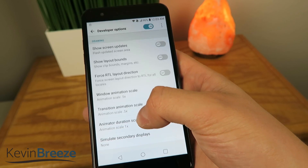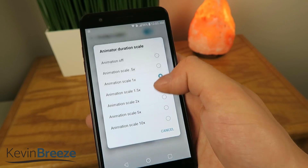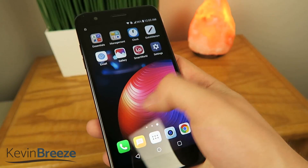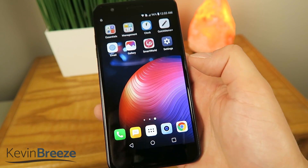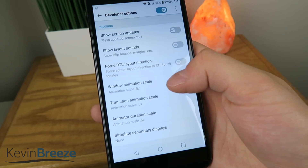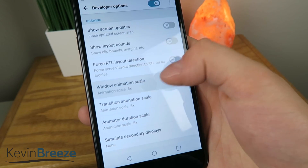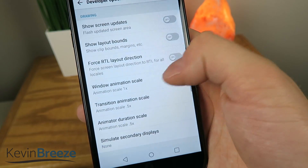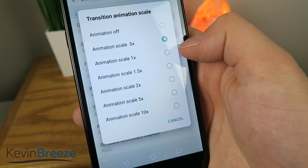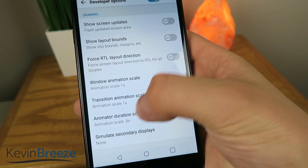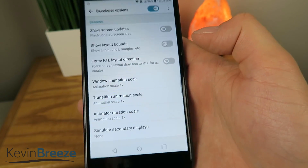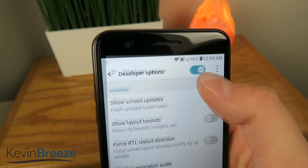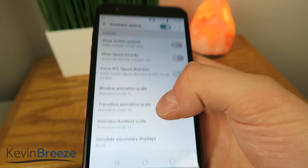And there's one more setting here, Animator Duration Scale — we can turn that up a little bit so it's faster, and again you'll just have faster animations here. And then of course if you want to turn everything back to the default as it came out of the box, you're going to put that on 1x, so put those all on 1x, and then you're good to go. And if you want to turn Developer Options off for some reason, you can always turn that setting to off.